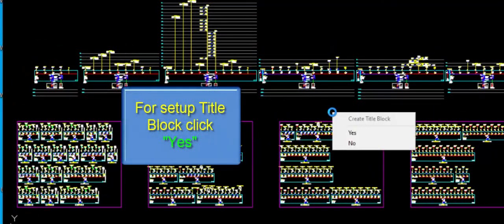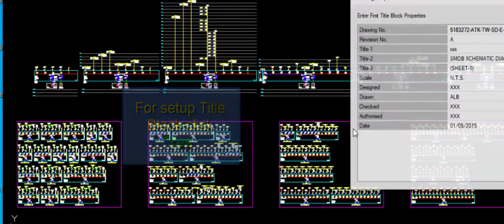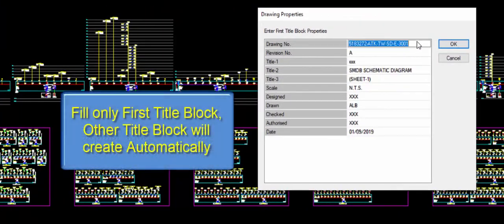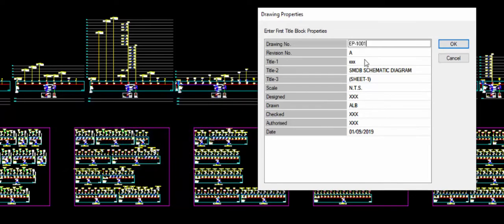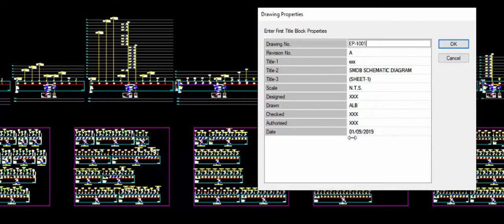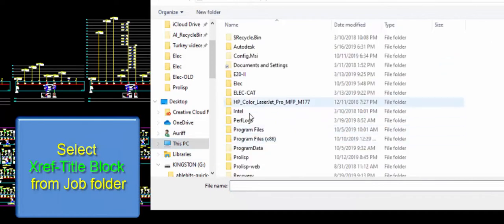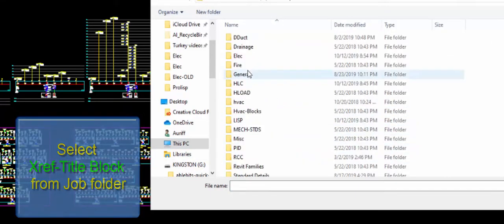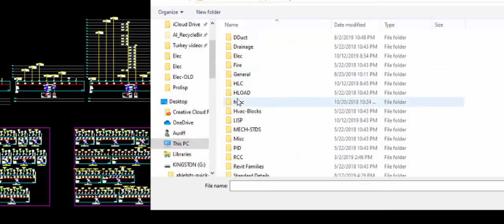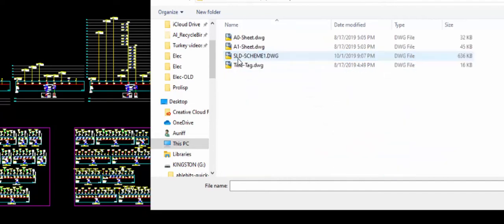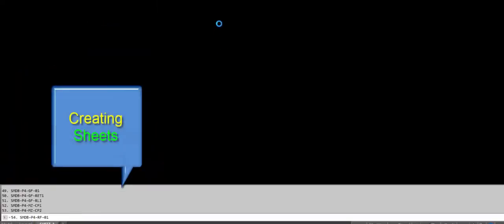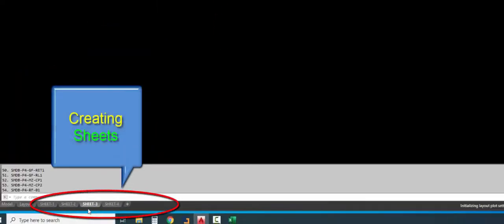To create sheet setup, press Yes. Specify sheet properties like drawing number, revision, titles, drawn, checked, authorized, etc. Select the drawing title block from the XREF folder. Creating sheet setup one by one.